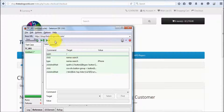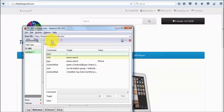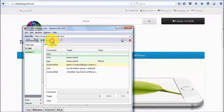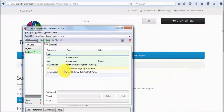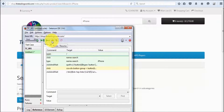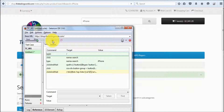One thing to notice: you can use this pause button only when you have started your execution — only after you start execution will this button be enabled. When you click on it, execution will pause. If you want to execute a single line, click the step button; if you want to execute all the rest of the lines, click the resume button.